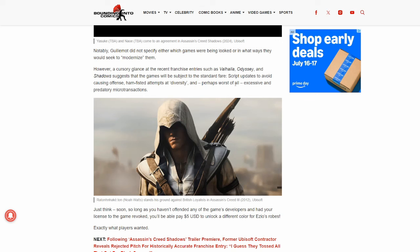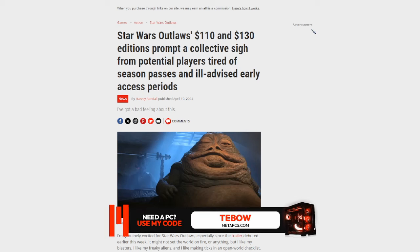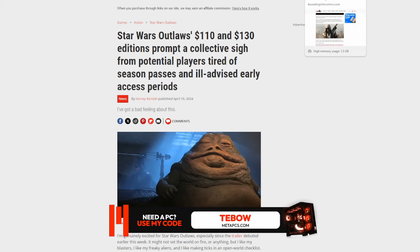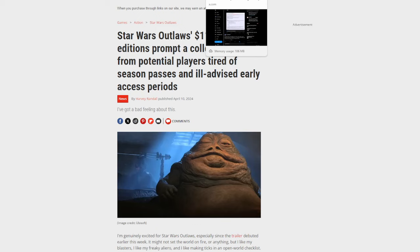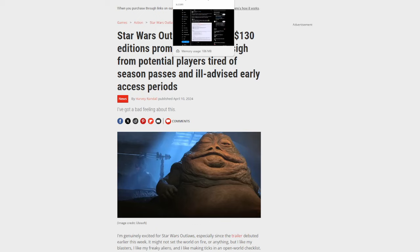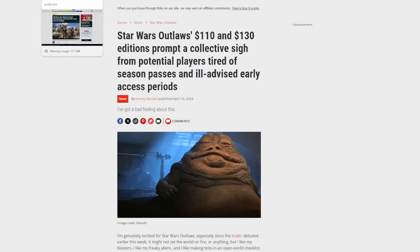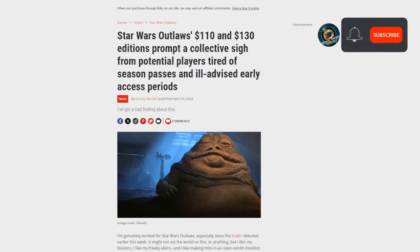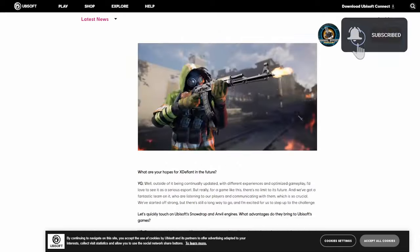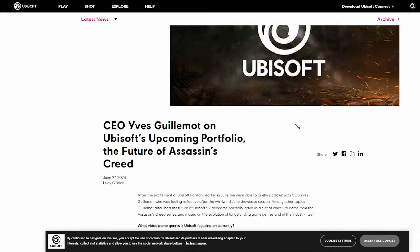However, a cursory glance at the recent franchise entries such as Valhalla, Odyssey and Shadows suggests that the games will be subject to the standard fare, script updates to avoid causing offense, ham-fisted attempts at diversity, and perhaps worst of all, excessive and predatory microtransactions, which we've seen in situations with their upcoming game, Star Wars Outlaws, with a hefty price tag of $110 to $130 for the top tier editions of the game. And on top of that, you have the wonderful modernizing to look forward to, where, you know, Ezio Auditore de Firenze will no longer be essentially the stalwart, daring, heterosexual, straight white male that he was before. He'll have to be somehow more modernized and toned down. Maybe he'll have to rely more heavily on his female counterparts that he interacts with in his games. Who knows what their idea of modernizing is, but unfortunately it just sounds like more of the same woke crap that we've had to put up with for the last several years. And somehow these guys are just not learning from their mistakes.